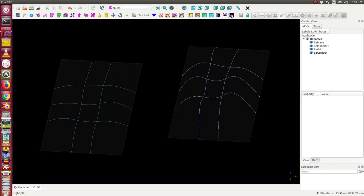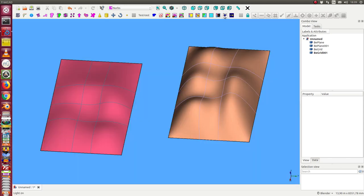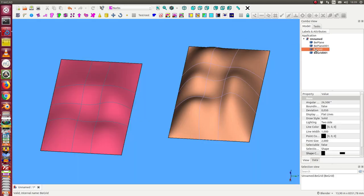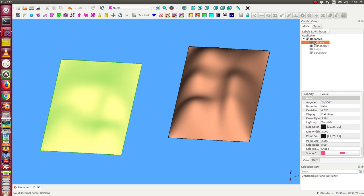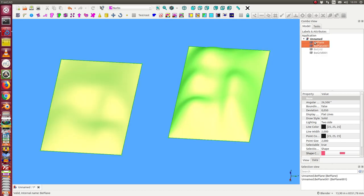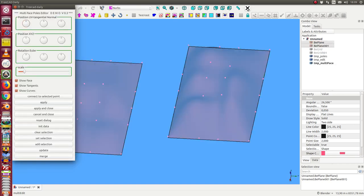This is the structure. These are two randomized planes. I hide the grids. I select two planes and I start the editor.